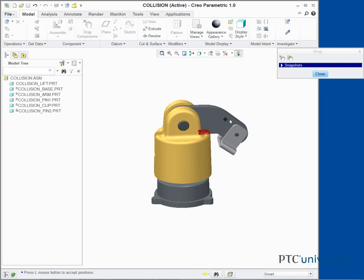If necessary, click Regenerate Model from the Quick Access Toolbar to return the components to their original regenerated position.